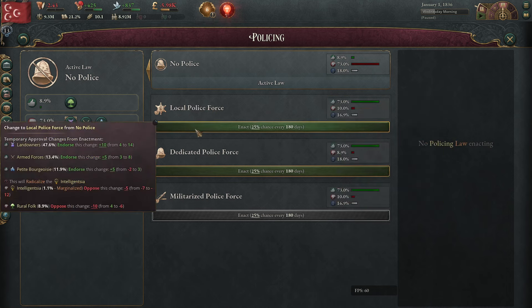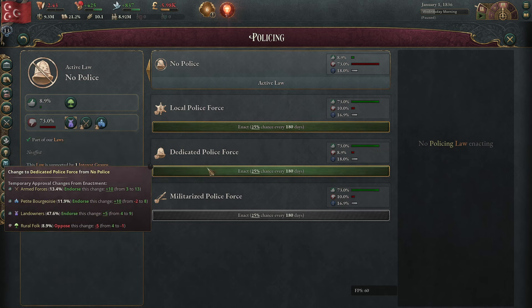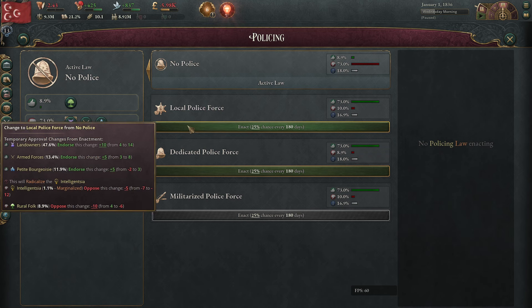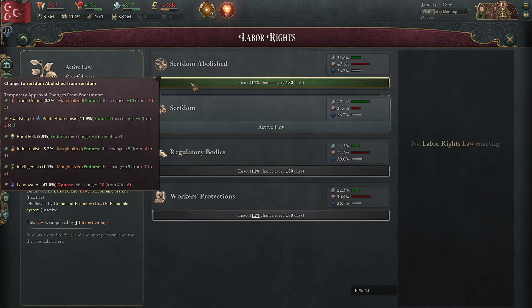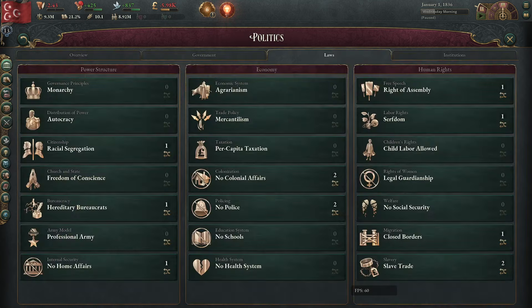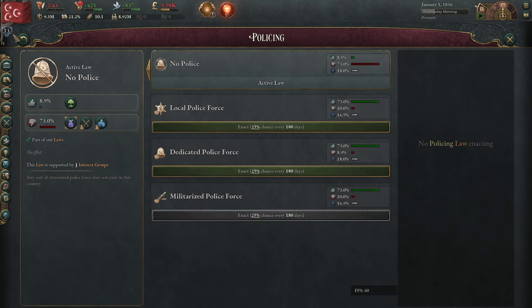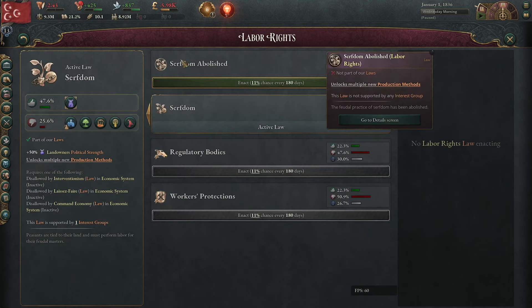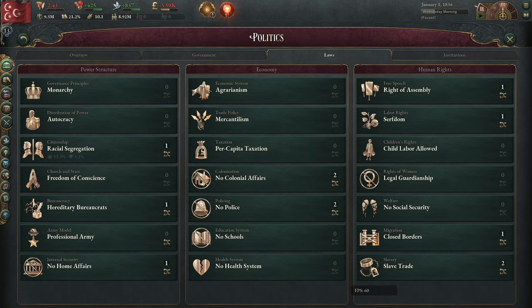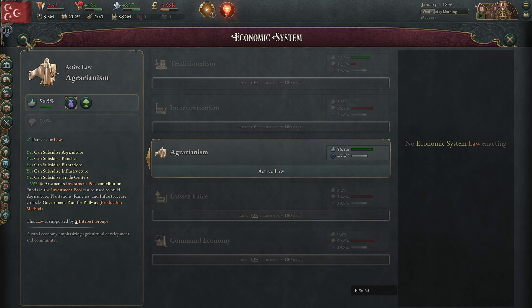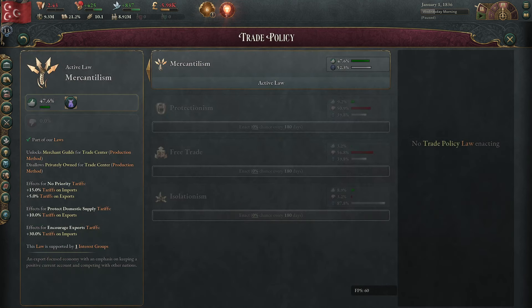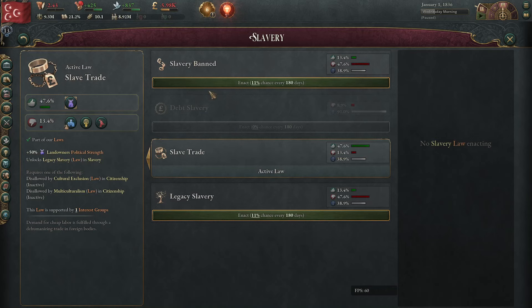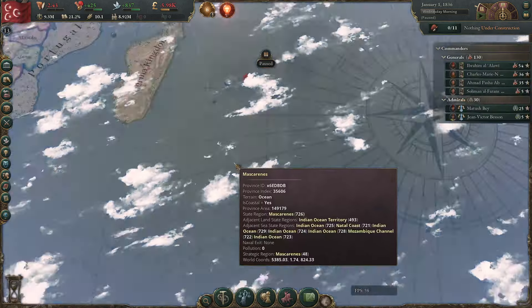You start with freedom of conscience and right of assembly, which means you can go into guaranteed liberties — a master class in effectiveness. With local police force you get plus 10, you sacrifice 10 there, then your free trader leader gives you plus 20 approval with landowners and another plus 20, meaning you can remove serfdom very easily even though it's naturally a minus 20, because you'll just have infinite favorability with the landowner.